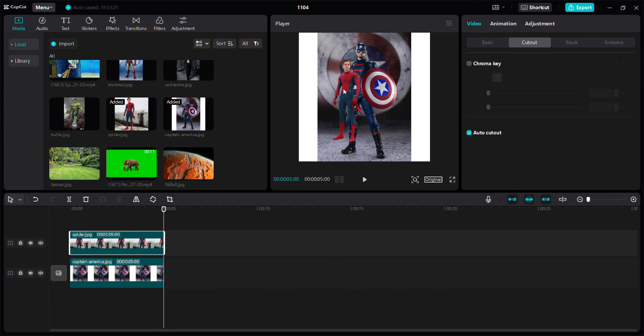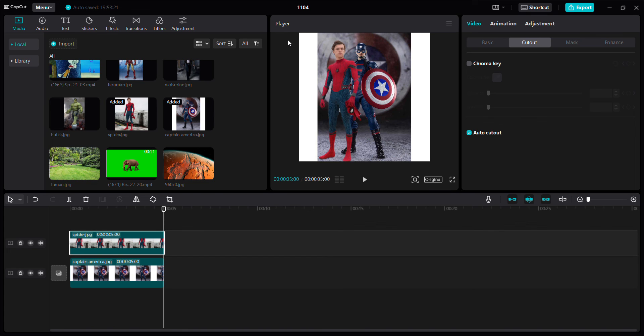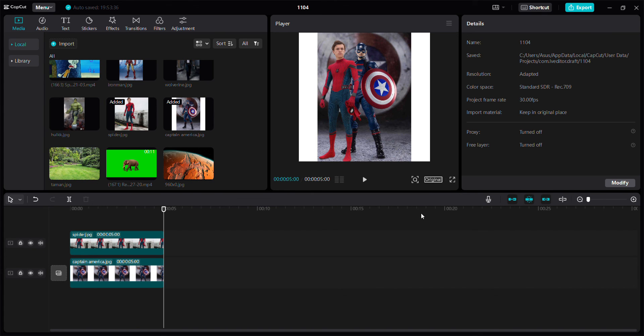Okay, yes. So here we go. That's how to use AutoCutout in CapCut for PC.